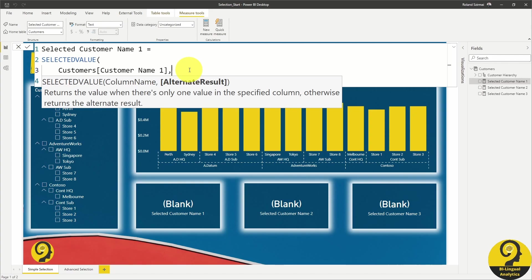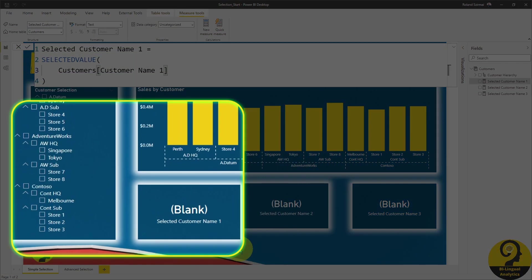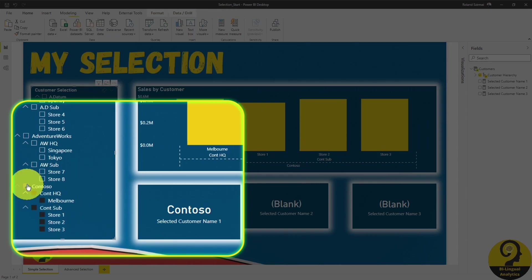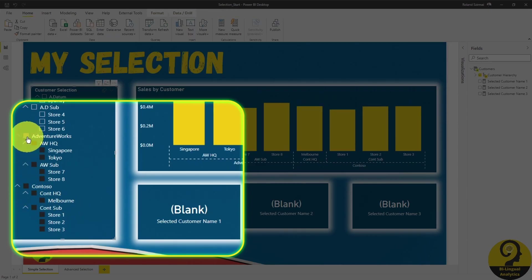Why? Because selected value will also show blank if we have multiple values selected, but not all values selected. Let me show you. If I select Contoso and AdventureWorks, it shows blank again.